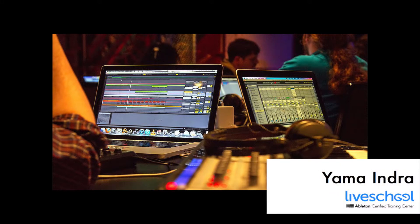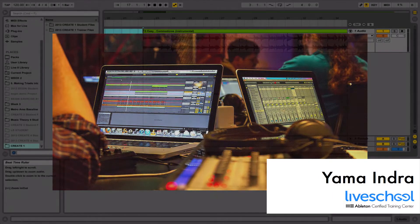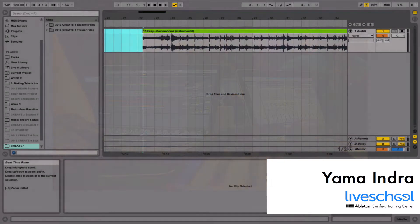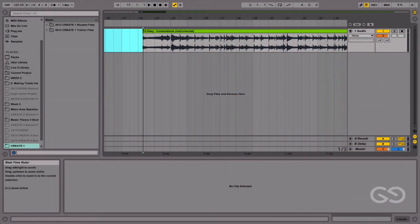Alright, welcome back to another Ableton Live School tutorial with me, Yama Indra. In this tutorial, we're going to look at a simple music theory tip: how to create chord progressions from a single sampled chord.